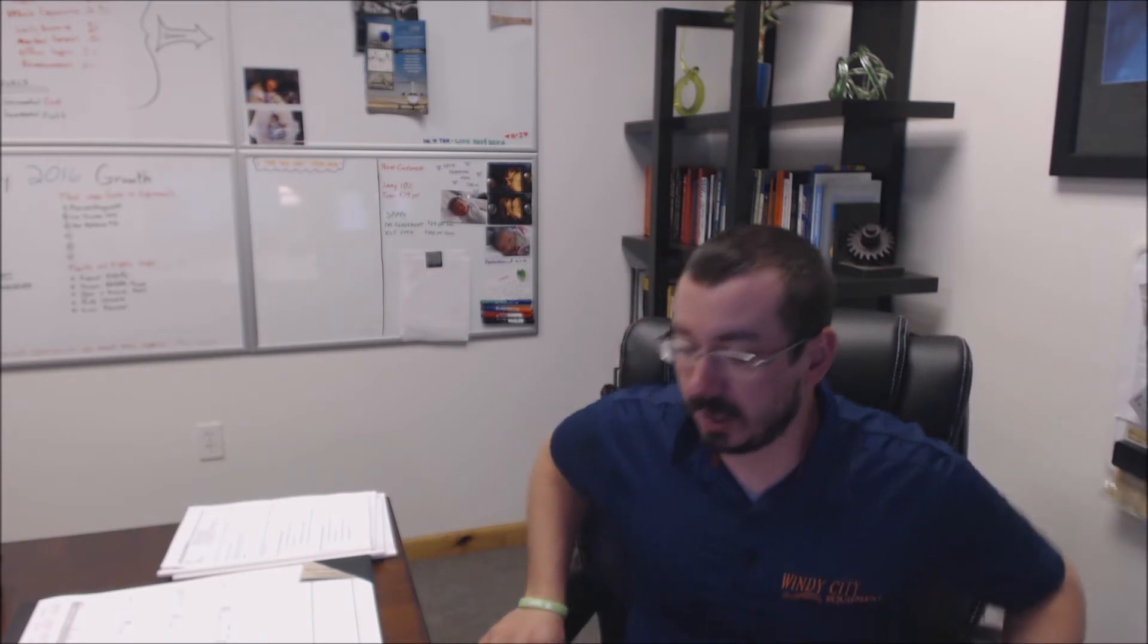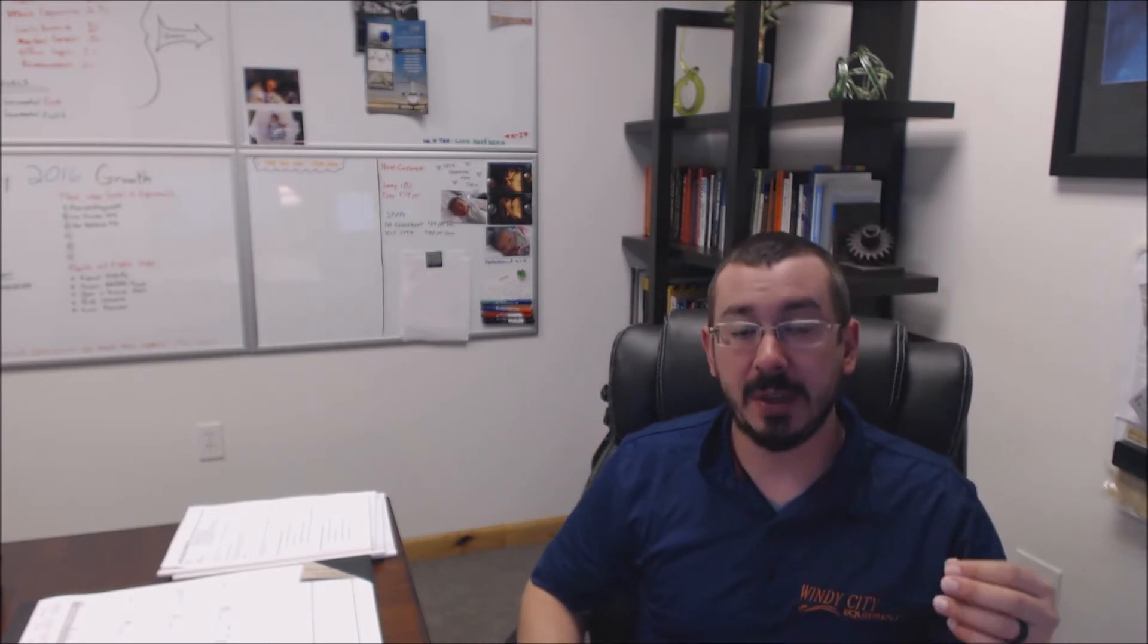So today I want to talk about an aspect of the job that is very difficult and those of you who are already technicians will know this and it will help you, but it definitely is difficult to maintain and that is be organized.